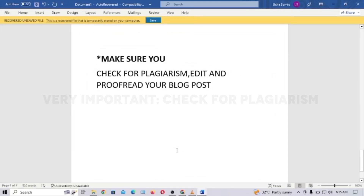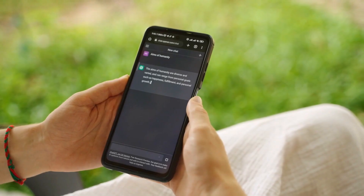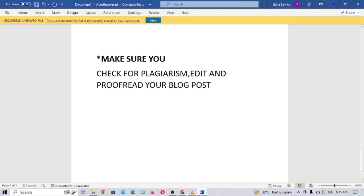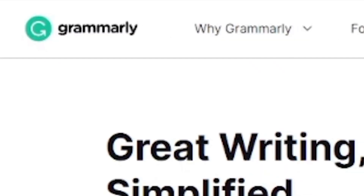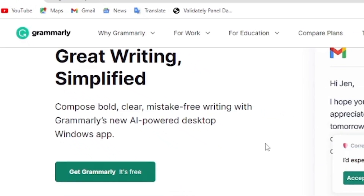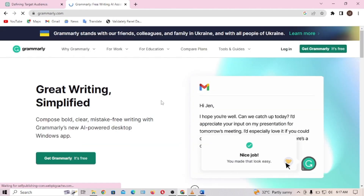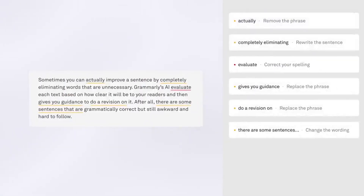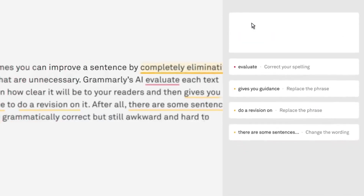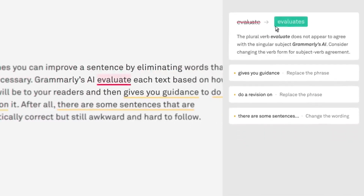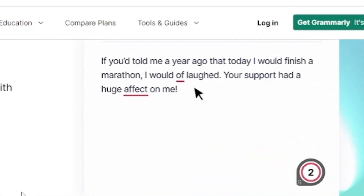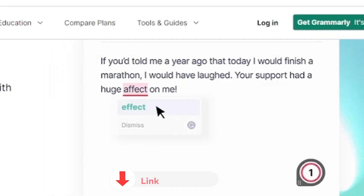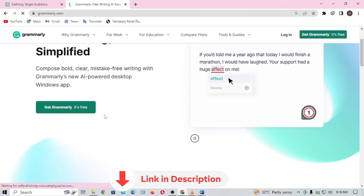An important tip is to make sure you check for plagiarism, edit, and proofread your blog posts. Although ChatGPT generates unique text, it's not always guaranteed. Grammarly is a widely used free tool that can check spelling, grammar, and plagiarism. Before publishing AI-generated content, copy and paste it into Grammarly's plagiarism checker to ensure it is original and free from plagiarism. I'll leave the link in the description box below.